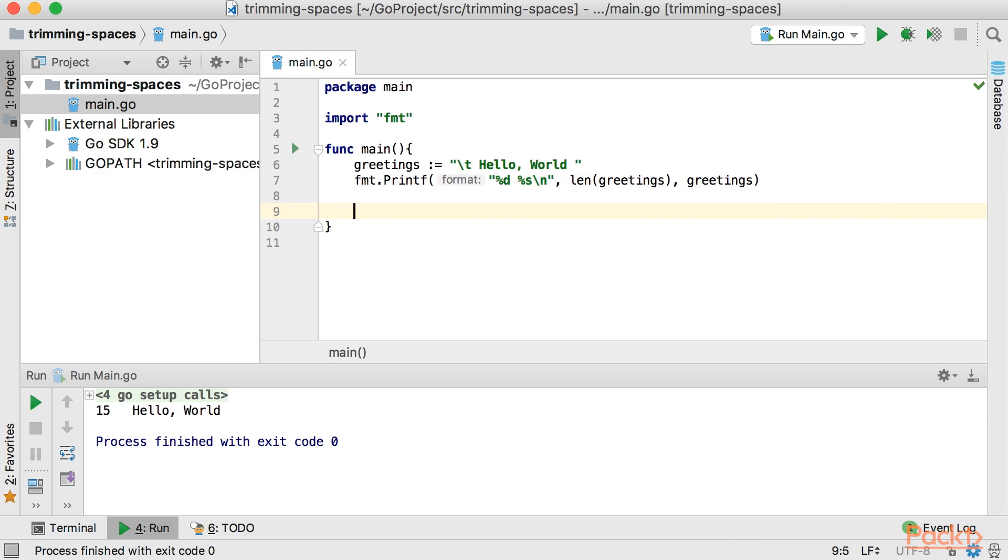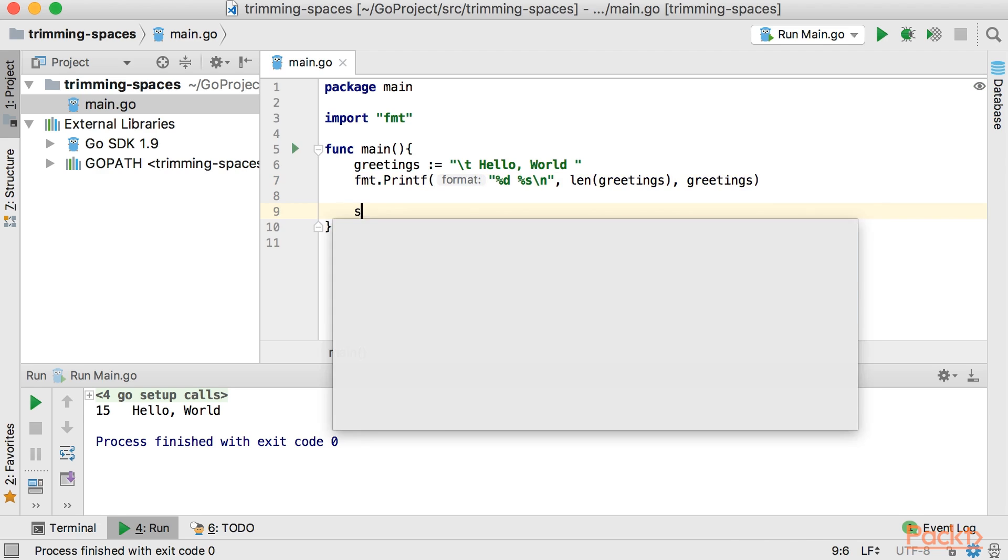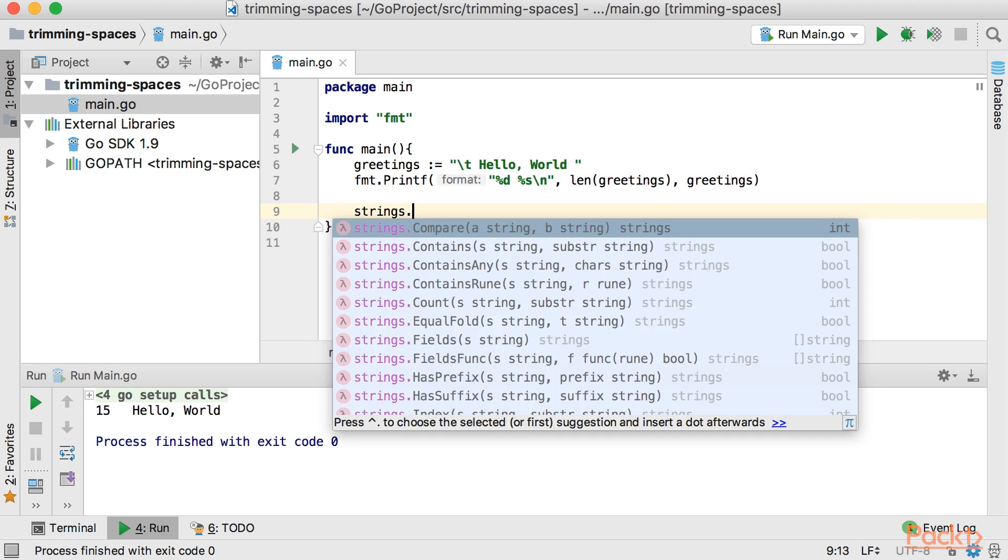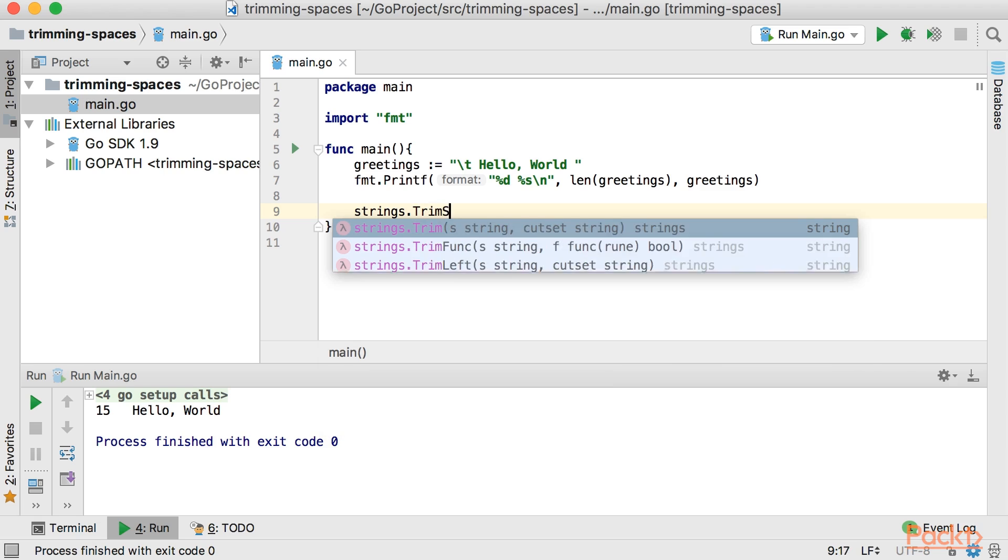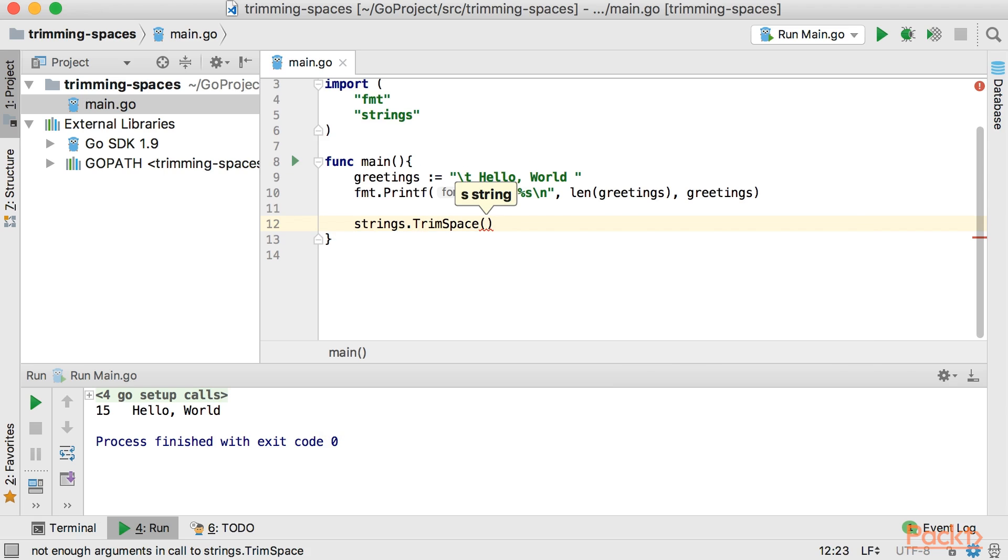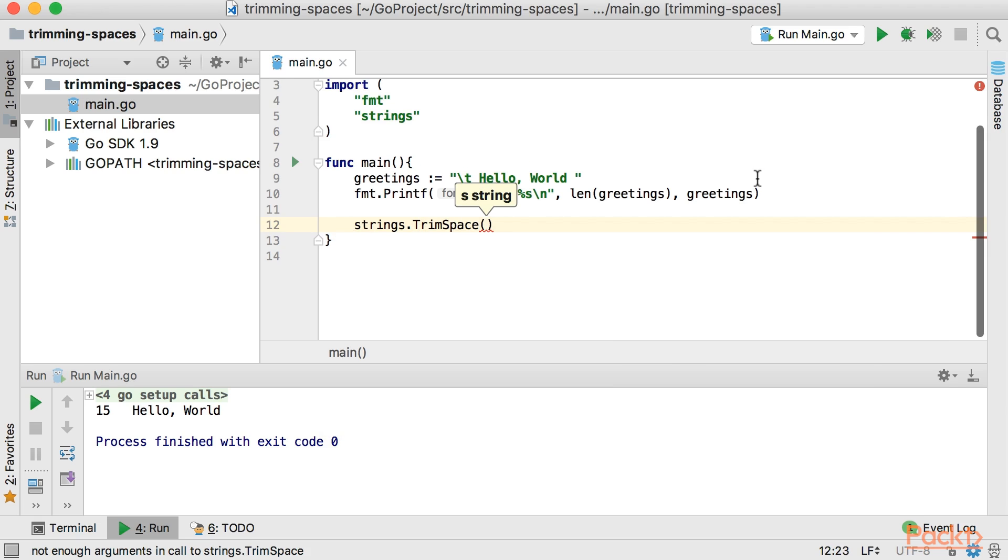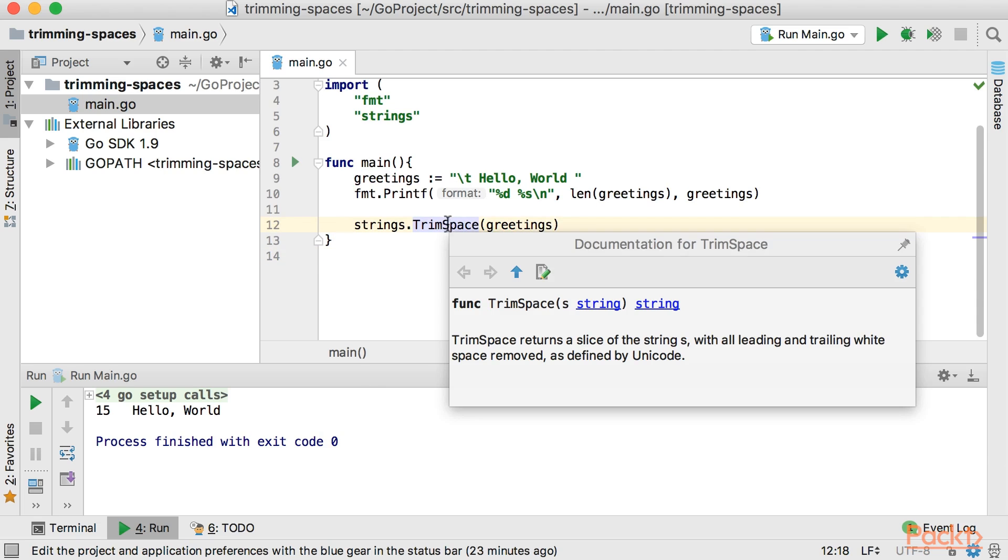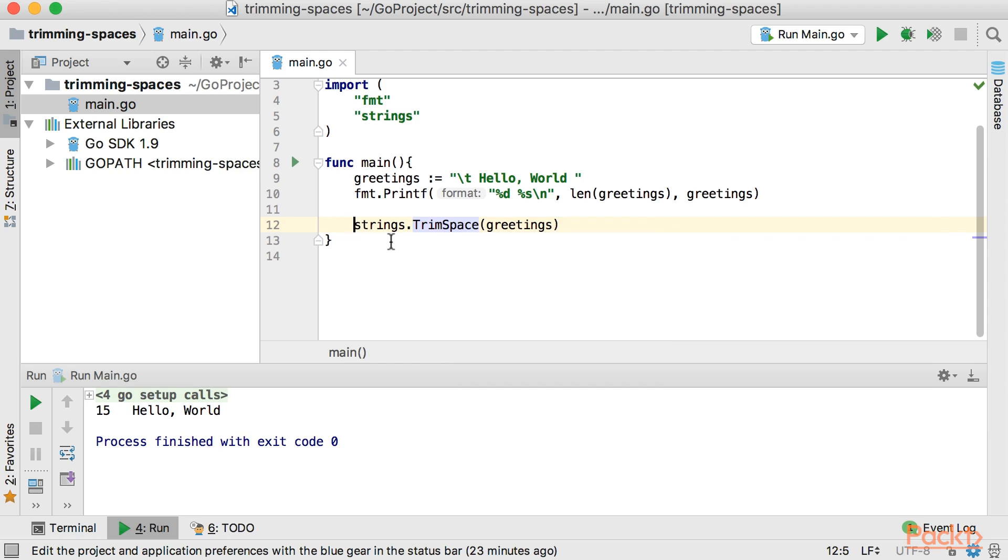So we have a package called strings and it has TrimSpace and then we're just going to pass our greetings to this and as you see it returns another string that I'm going to capture within a variable.